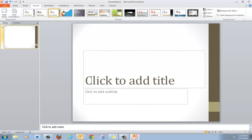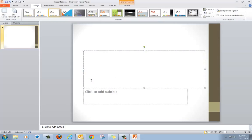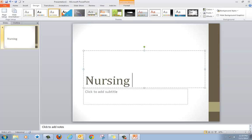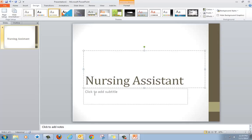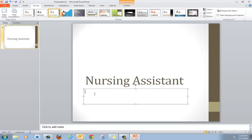Then it says click to add title, so I'm going to click and type the title of my presentation. Here it says click to add subtitle. I'm going to put my name in the subtitle.